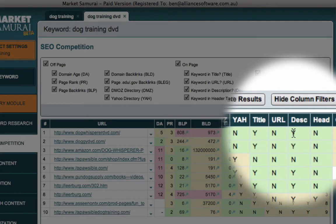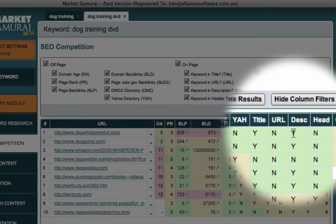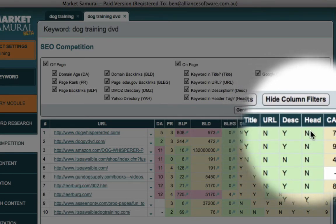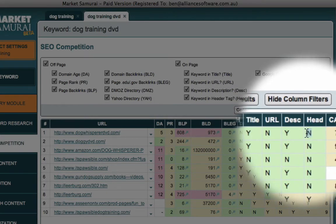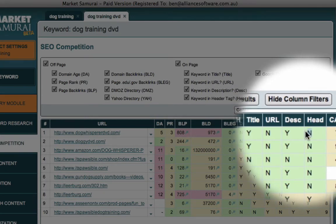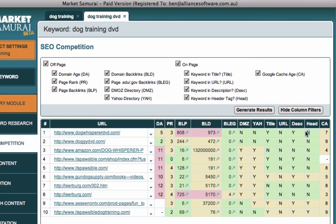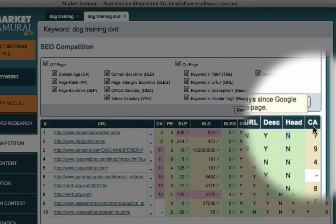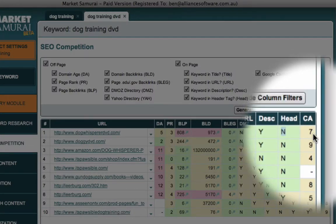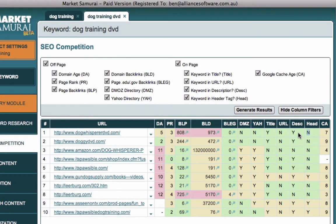Finally, is the word Dog Training DVD in our description? In this case for the first result, yes it is. But it is not in a heading tag. A heading tag for the technically oriented people watching is either in HTML, it's either H1, H2 or H3. In essence, what it means is they have not created a primary heading from Google's perspective around this phrase. And finally, the cache age when Google last took a look at the site.